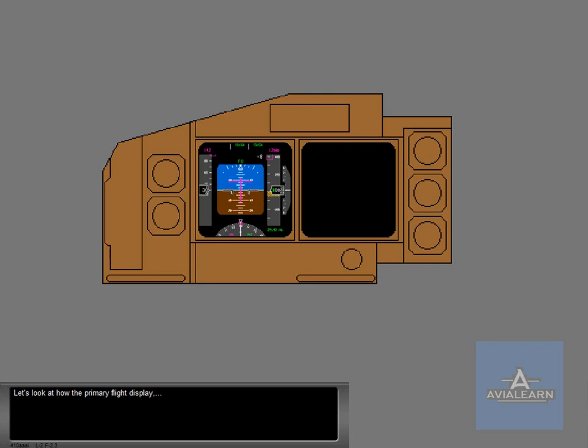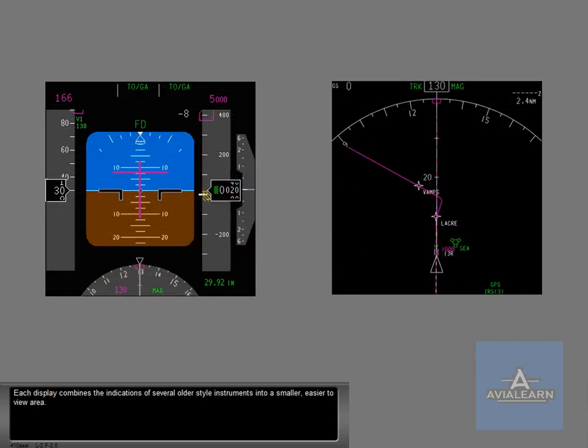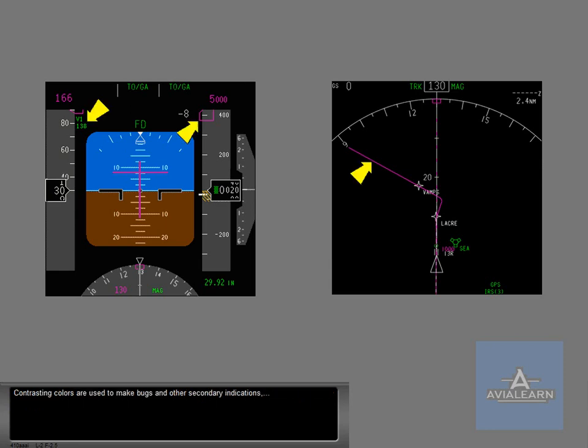Let's look at how the Primary Flight Display and the Navigation Display show all this information. Each display combines the indications of several older style instruments into a smaller, easier-to-view area. Contrasting colors are used to make bugs and other secondary indications easier to find on the black or gray backgrounds.